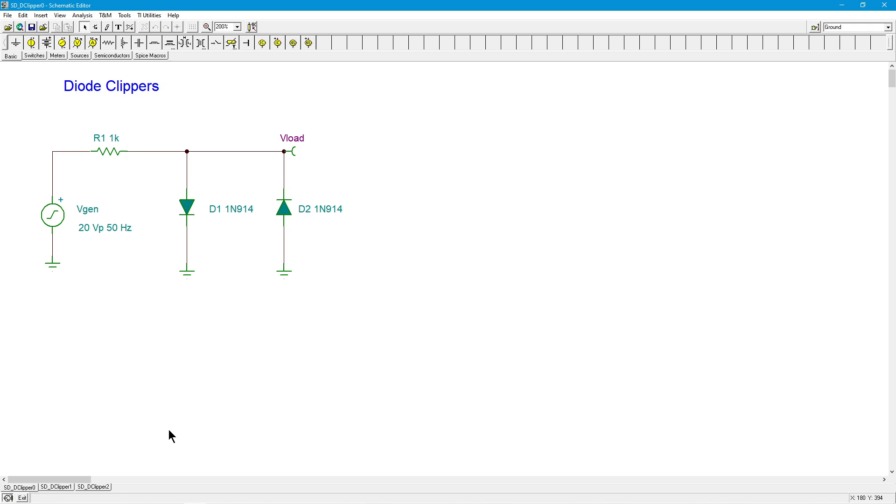This is kind of a brute force method. You're just going to say look, if the signal gets above a certain level we're just going to chop it off.